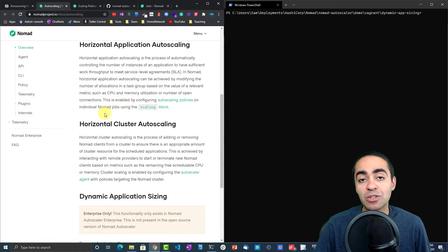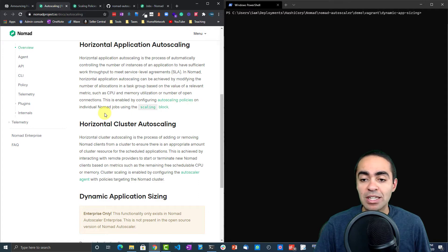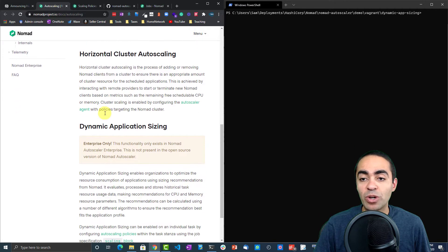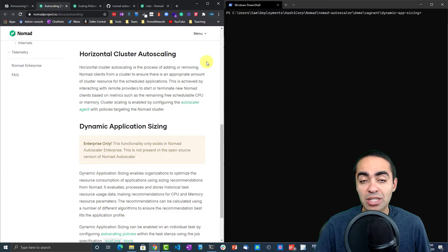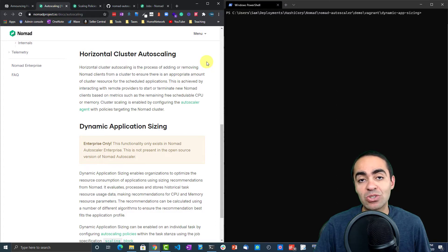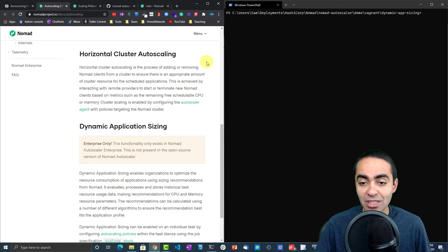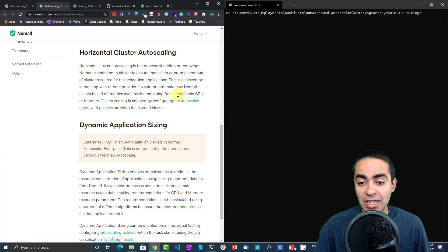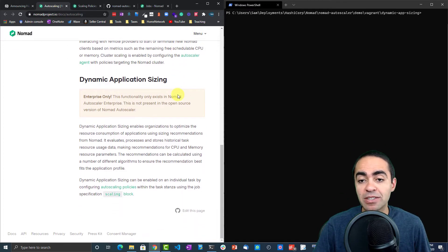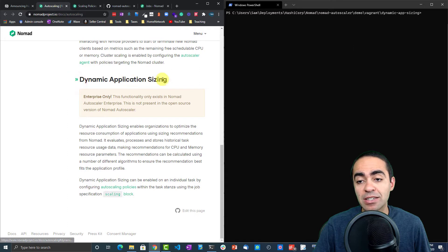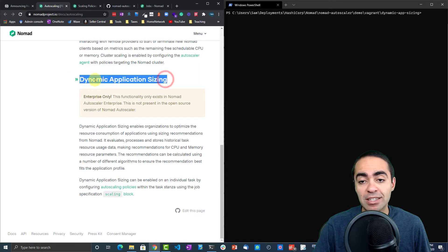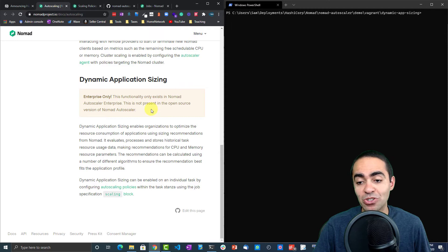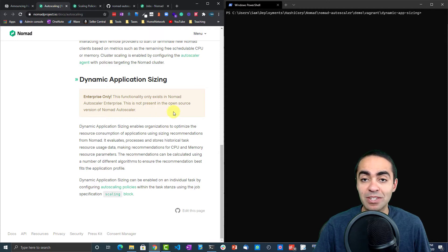The second way of autoscaling is cluster autoscaling to autoscale at the cluster level or at the client node level. Then finally, the dynamic application sizing scaling—this is the enterprise feature we just talked about, DAS. We'll get into this in more detail.